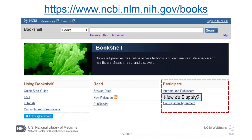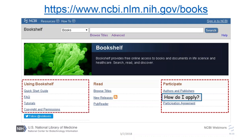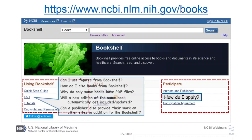If you go to the NCBI Bookshelf homepage, you can find links to helpful information, including a whole section for people who want to have their books on the Bookshelf, with documents on how to apply. There's also info for people who want to learn how to use the Bookshelf, including a quick start guide and FAQs answering common questions: Can I use figures from the Bookshelf? How do I cite books from the Bookshelf? Can a publisher also provide their work on other sites in addition to the Bookshelf? By the way — hint, hint — the answer is yes.